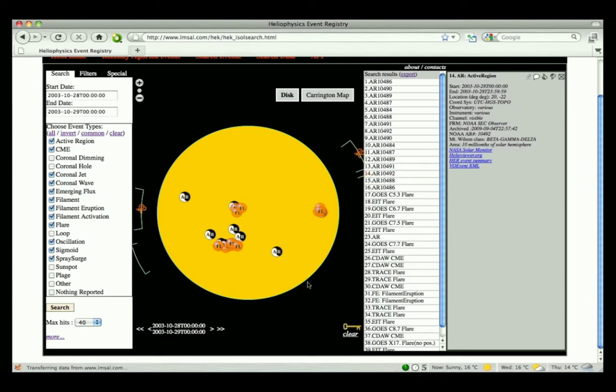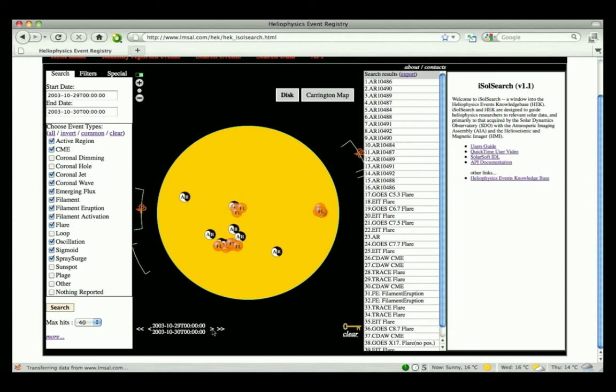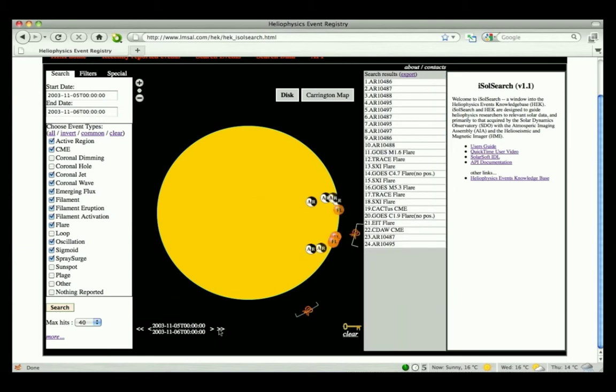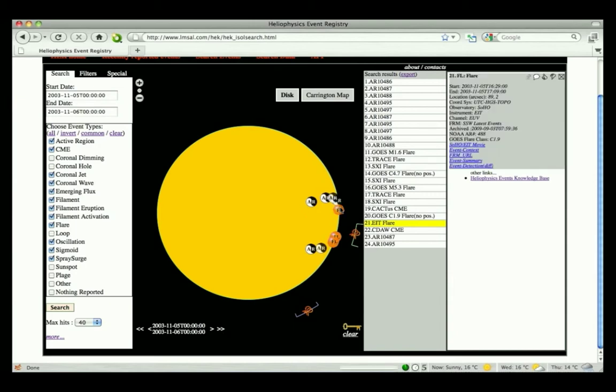Advancing the start and end dates by one day is achieved by clicking on the single right arrow found in the bottom left-hand corner of the display panel. Clicking on the double right arrow advances the search by one week. Similarly, clicking on the single or double left arrow searches backward in time for one day or one week.